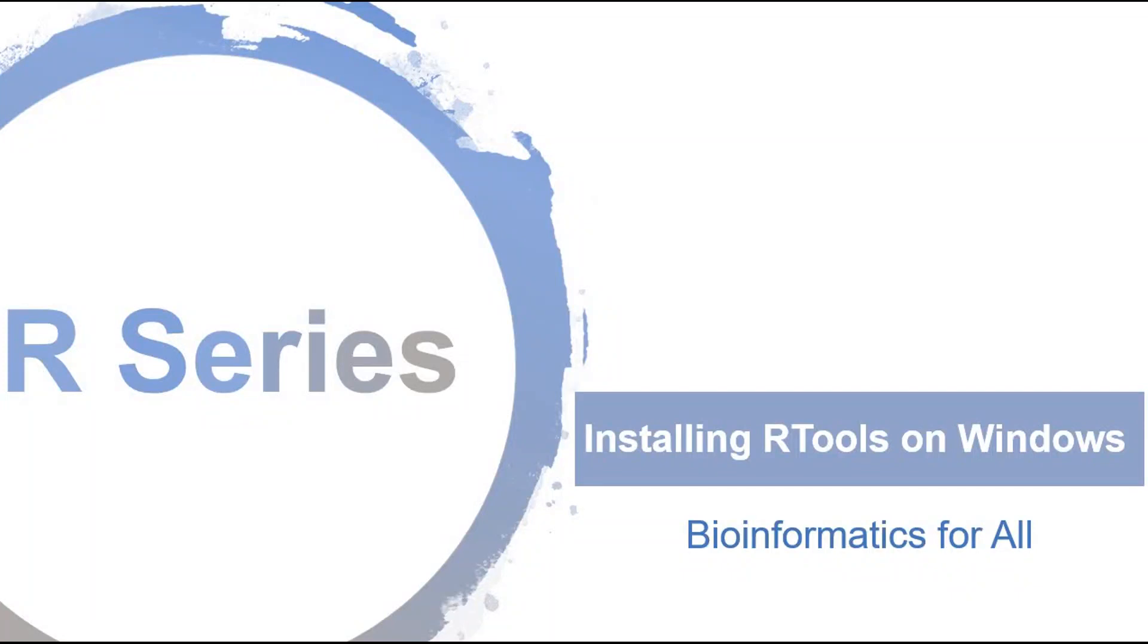Hi, welcome to Bioinformatics for All. If it's your first time here and you want to learn R, start by subscribing to my channel so you don't miss anything.